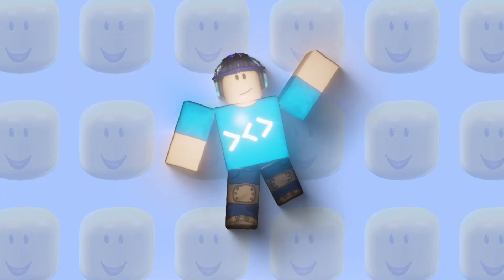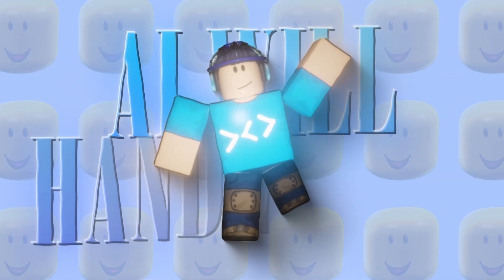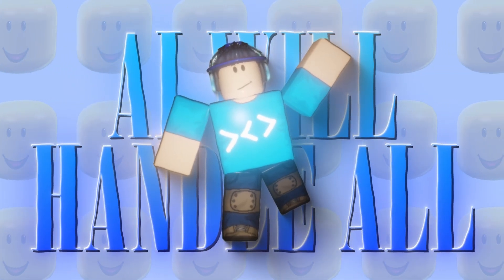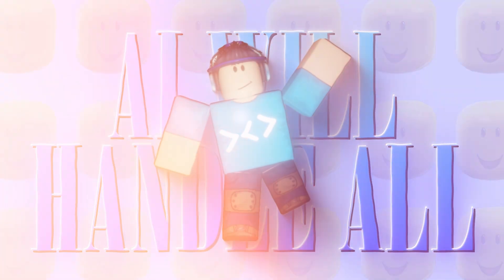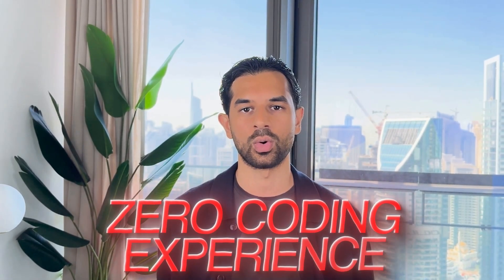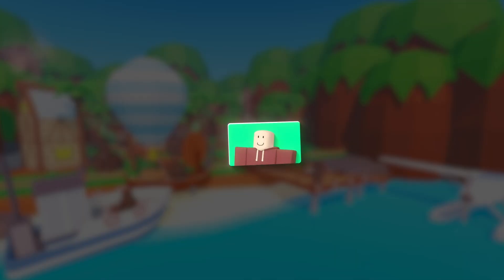We're not going to code anything ourselves. The AI will handle all the programming for us. And here's the crazy part. Even if you have zero coding experience, you can follow along and build your first Roblox game by the end of this video.